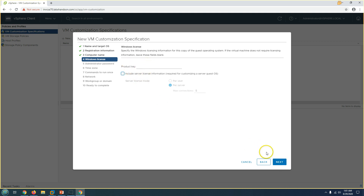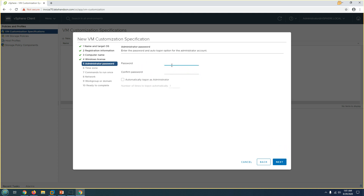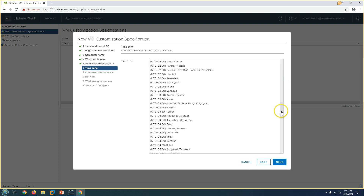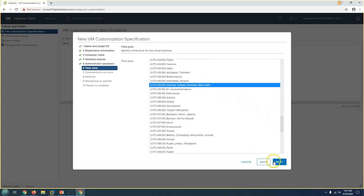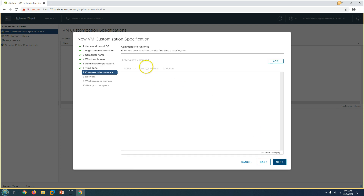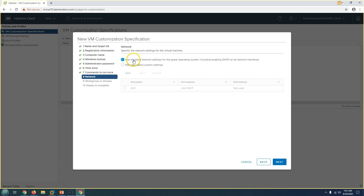Click Next. I'm not entering a product key — in your environment, Windows may activate through KMS or you can provide a key manually. Click Next and set the local administrator password. Click Next for the time zone — I'll change it to India time zone (UTC+5:30). Click Next. You can also set additional commands here, such as PowerShell scripts, but I don't need any right now.